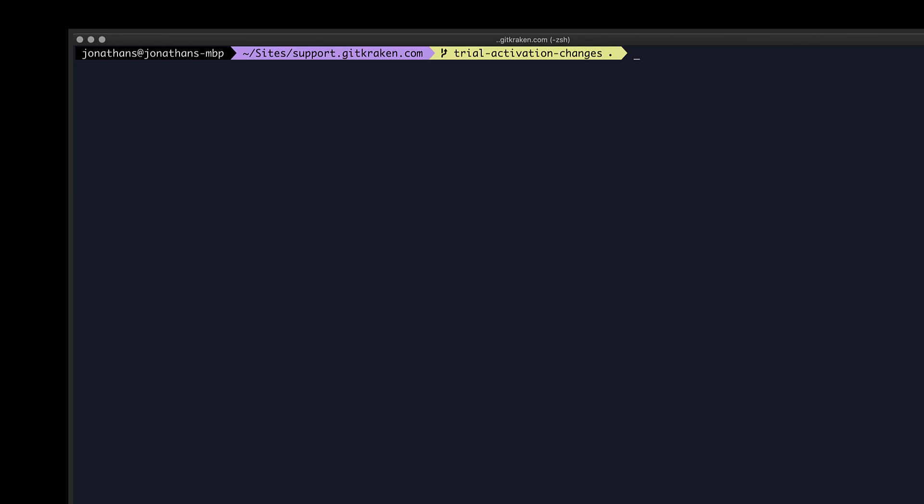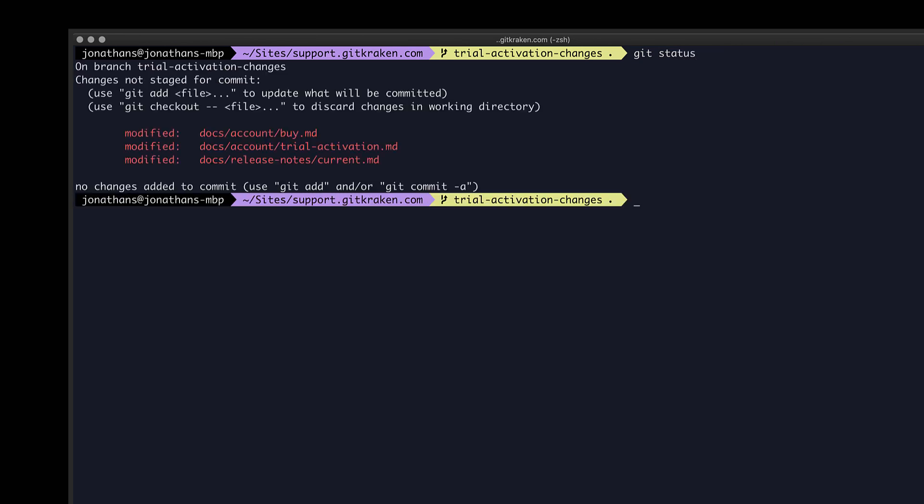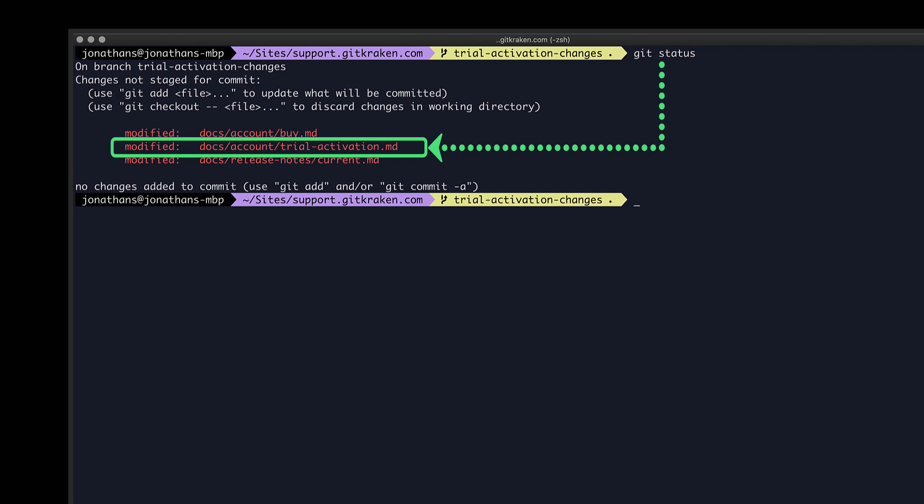that change is not immediately stored. Instead, it exists locally in a working directory on my machine, and I can check which files have been changed by performing a git status.